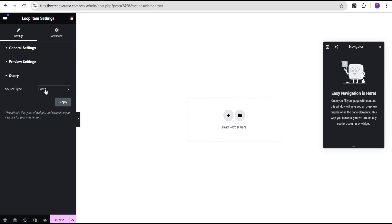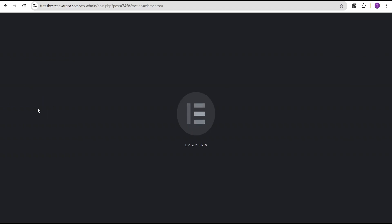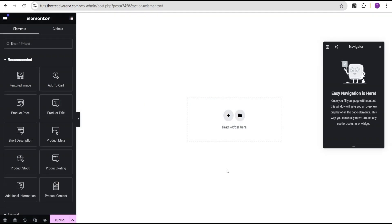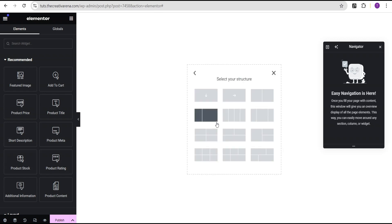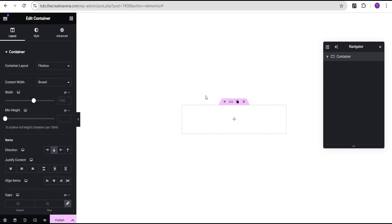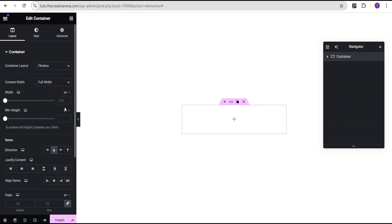We're going to come over to the query and change the source type from post to product, then click apply. Now we can see we have our recommended widgets related to product for us to use easily. We're going to come over here, click on this, and select the Flexbox container and select the structure. For the content, we're going to set it to full width. For the width, we're going to change the uniform percentage to pixel and give it a value of 250.